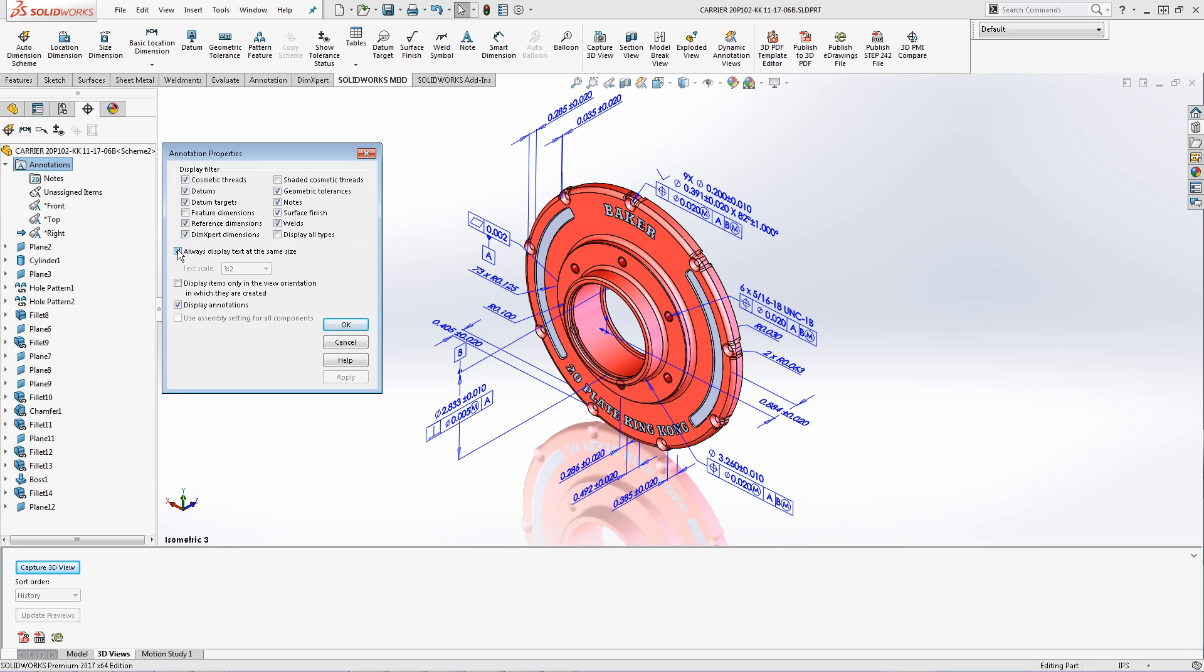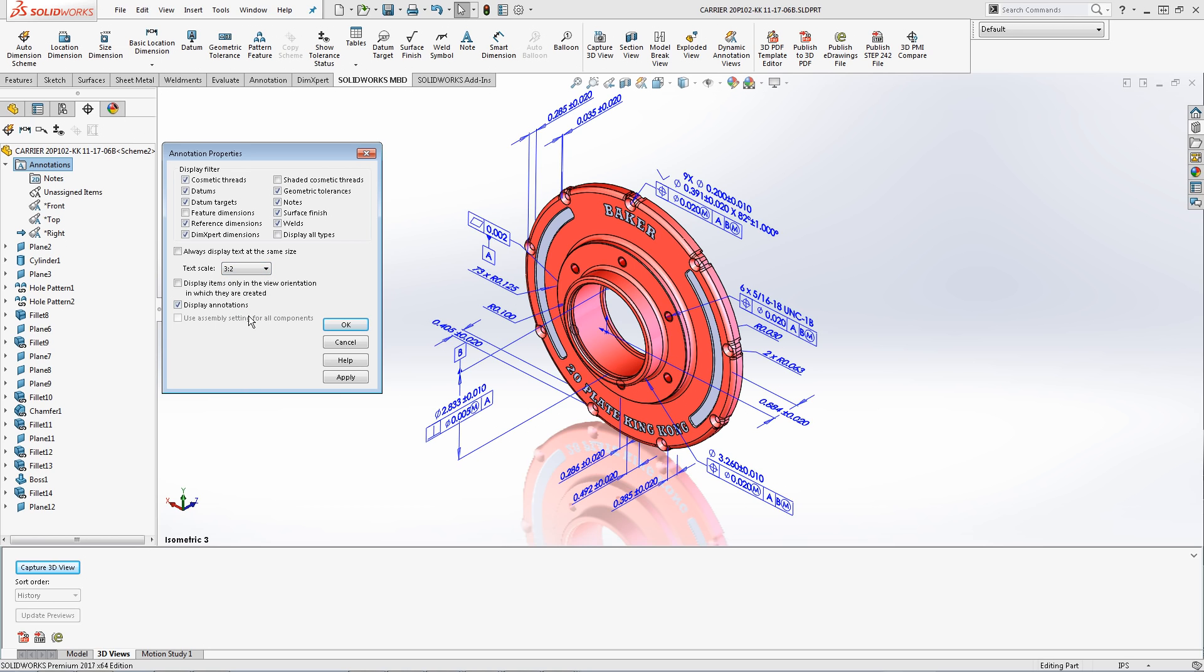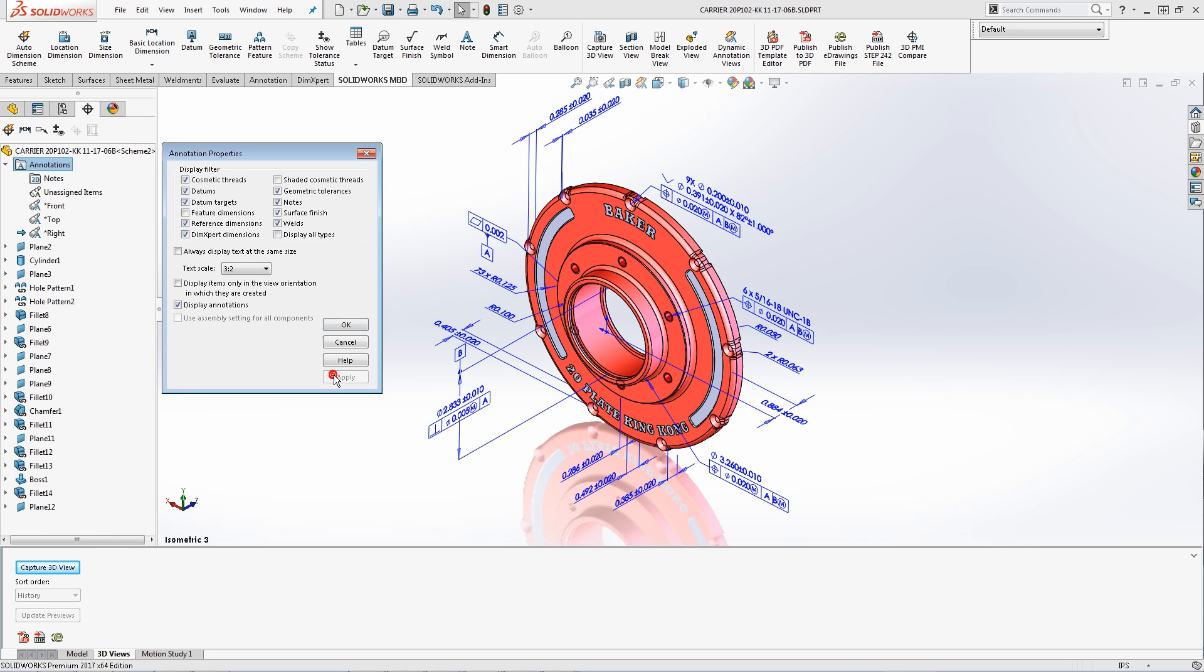This setting is often used to help view annotations within SOLIDWORKS while you work but has the ability to embed a true text scale in the background. Notice when I deactivate the checkbox I now have the ability to select a text scale. Let's choose 3 to 2. Notice the change in the text size on my model once I apply the setting.